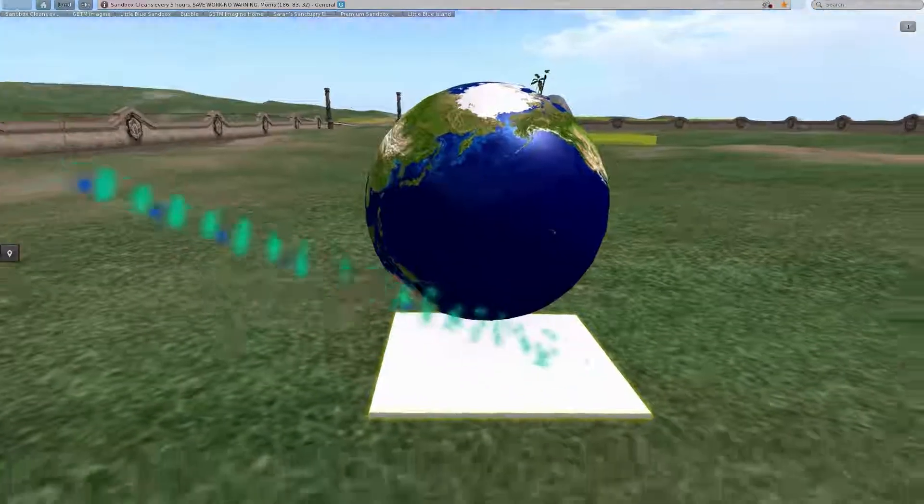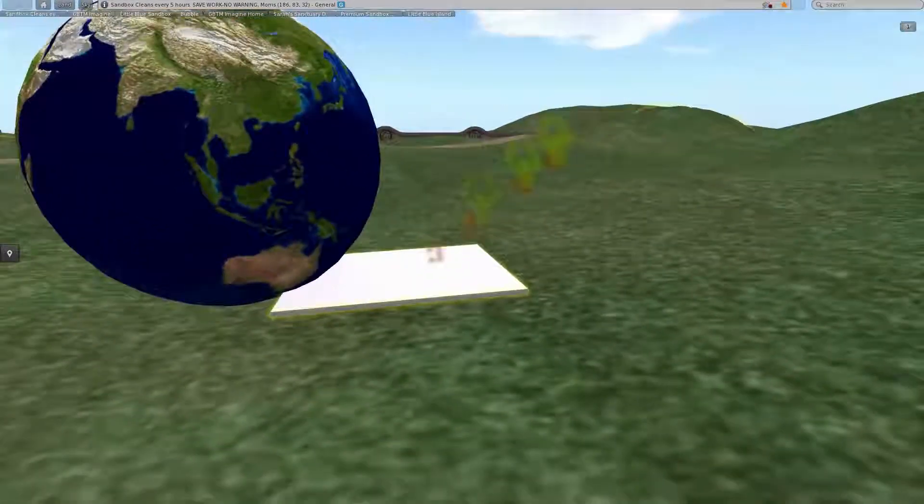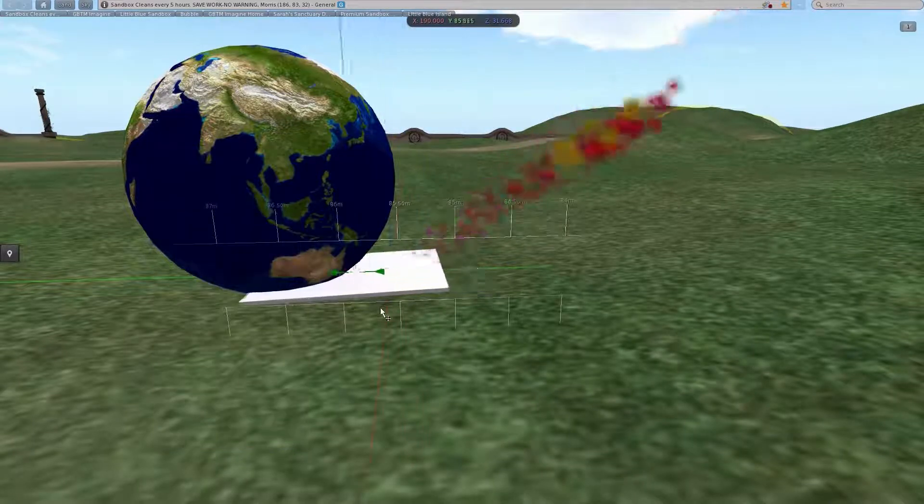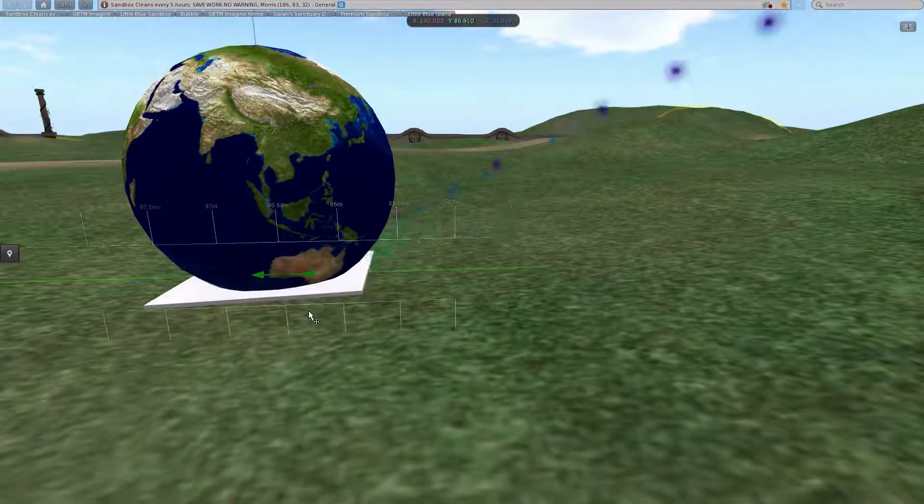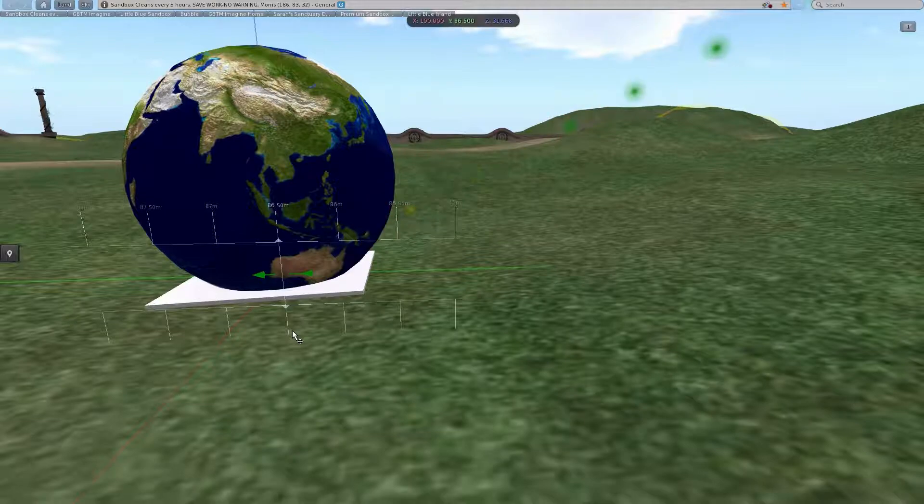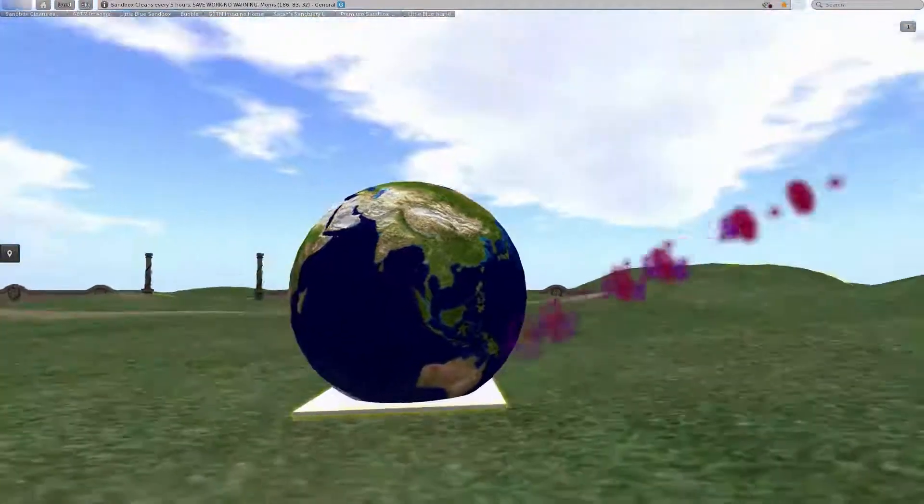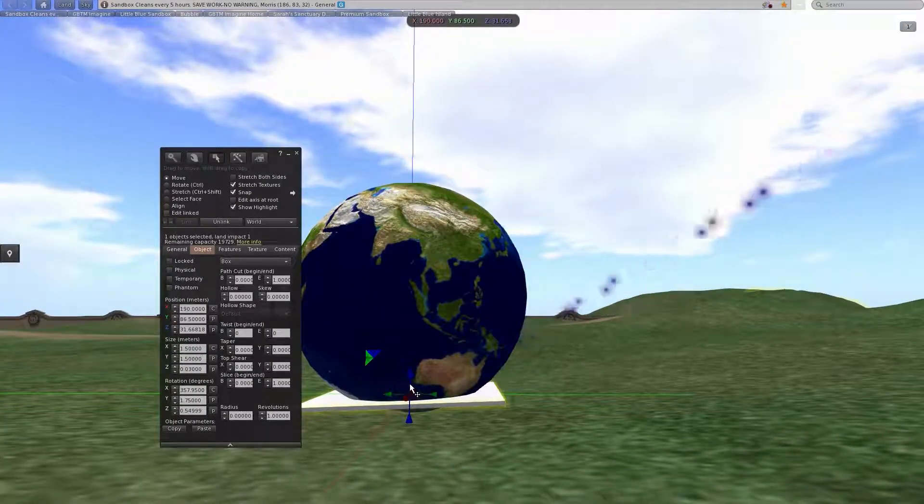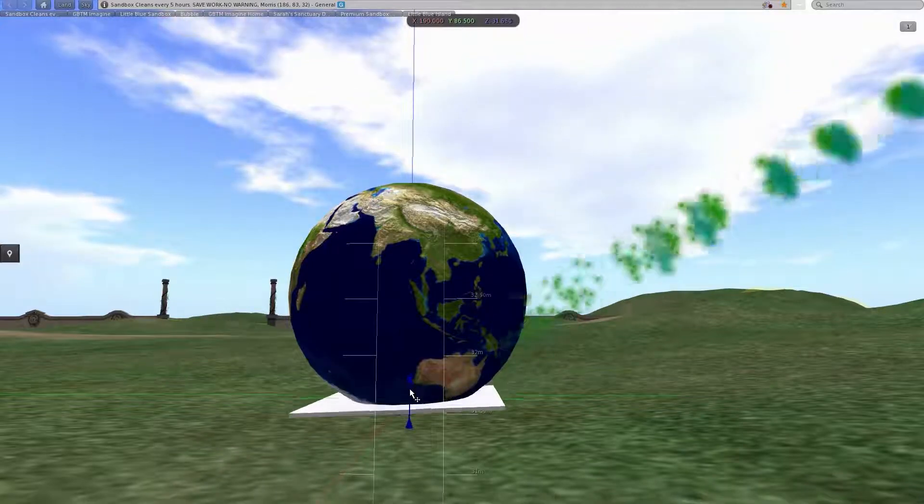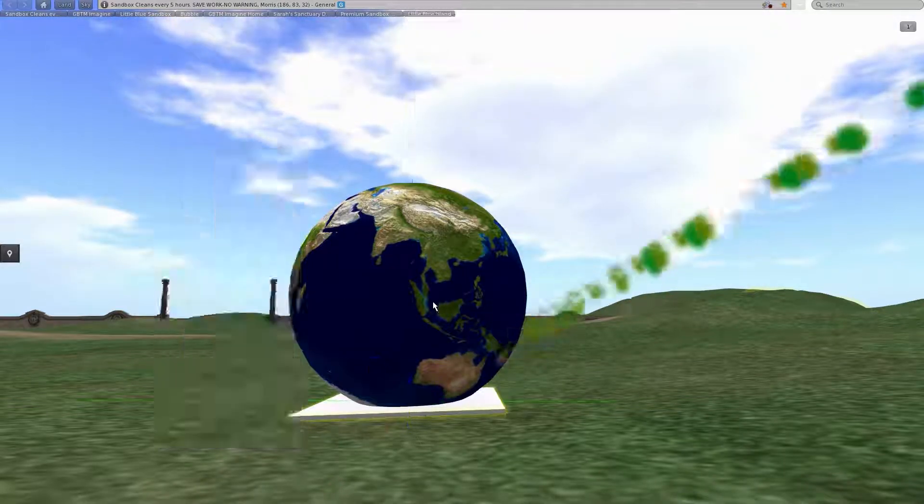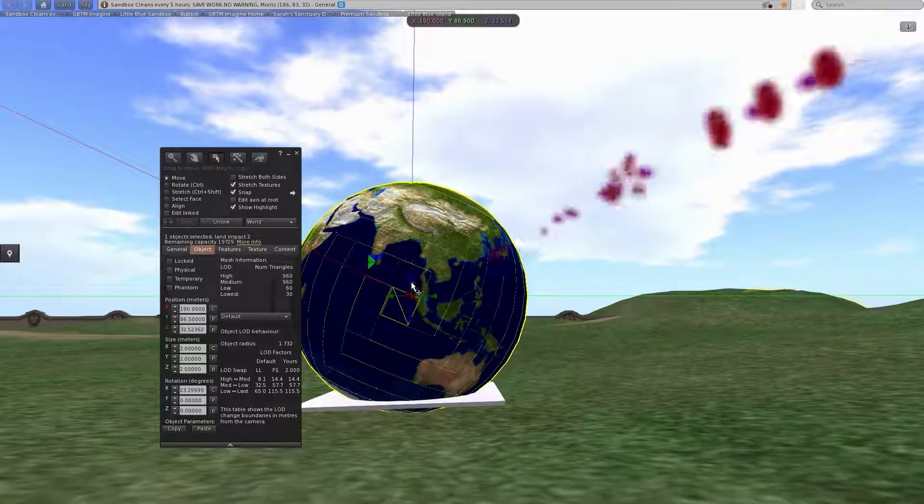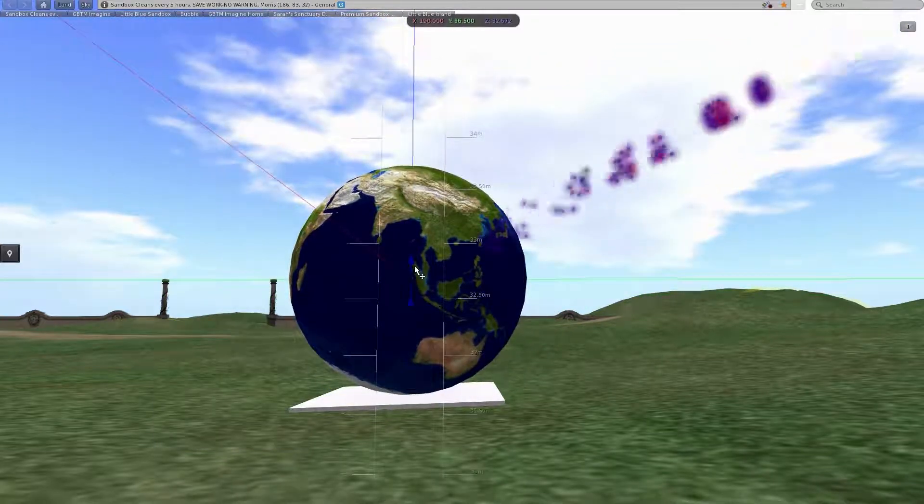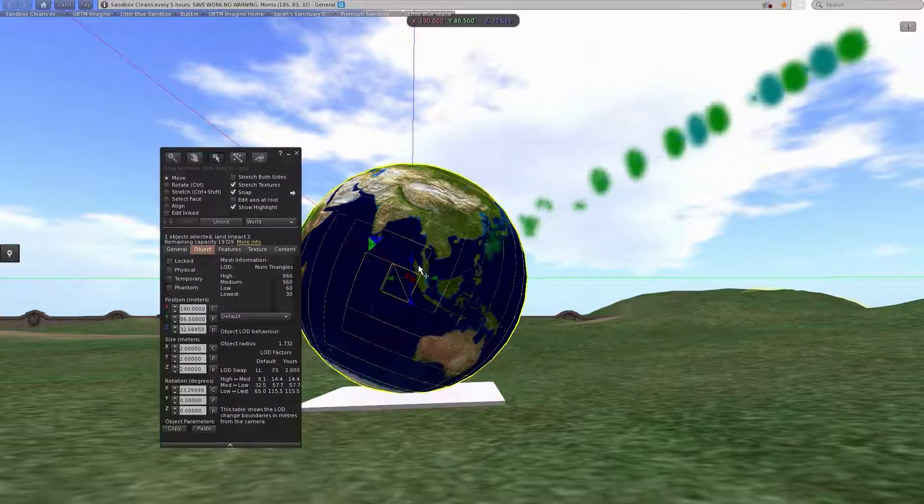Now do the same thing for this edited cube that I just compressed a little bit and put it directly underneath our globe. Then raise the globe up a little bit so that it doesn't touch it, about there.